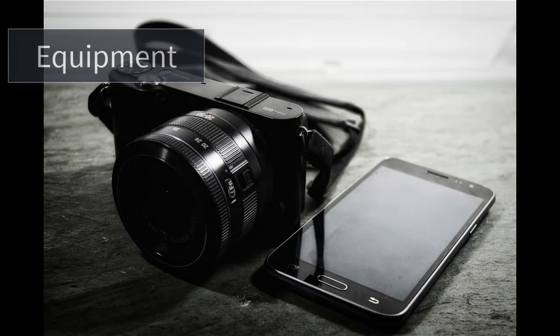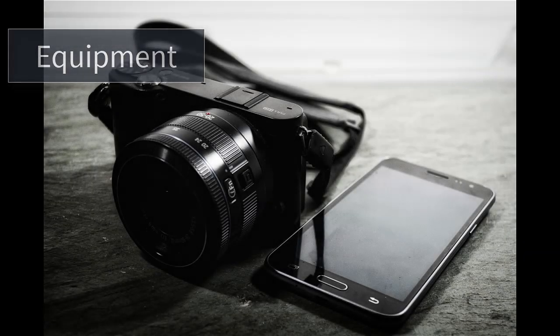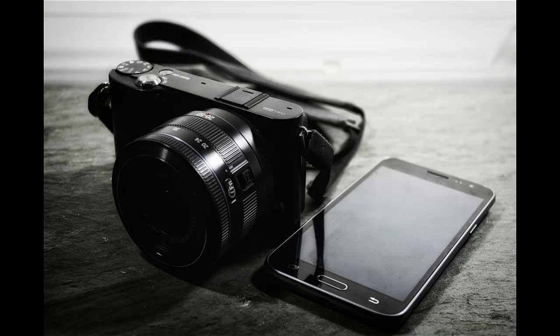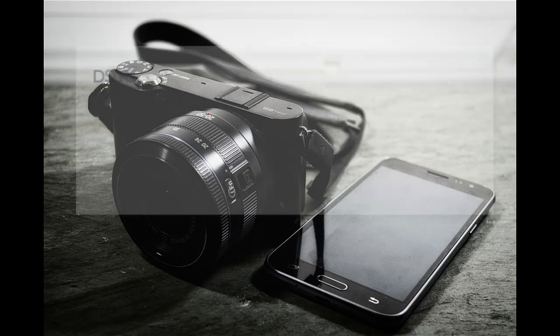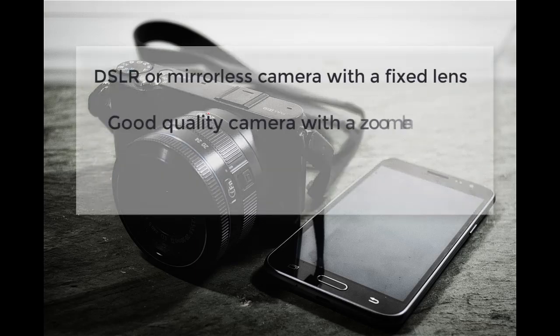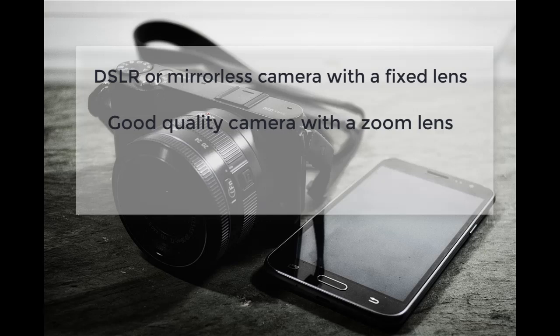To start the process, you will need the following equipment. One, a camera. Most cameras can be used, but we recommend for best results in this order: a DSLR or mirrorless camera with a fixed lens, a good quality camera with a zoom lens, or lastly a mobile phone camera.